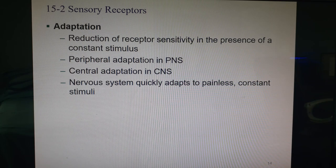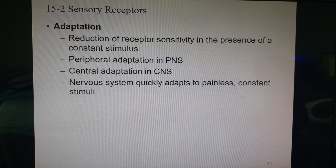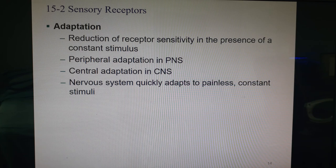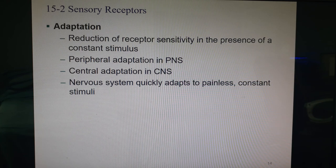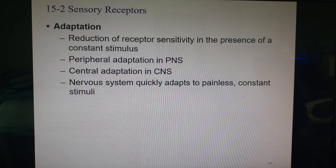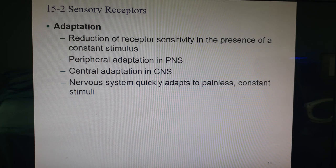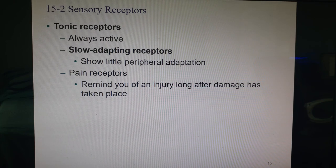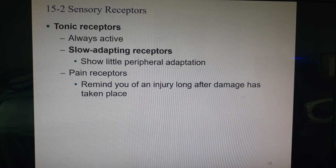For example, your clothing has been touching you all day. At some point we can shut it off at the receptor level, and the thalamus can filter it further. Your nervous system is able to quickly adapt to any painless constant stimulus. We have two types of receptors based on adaptation ability: tonic and phasic.